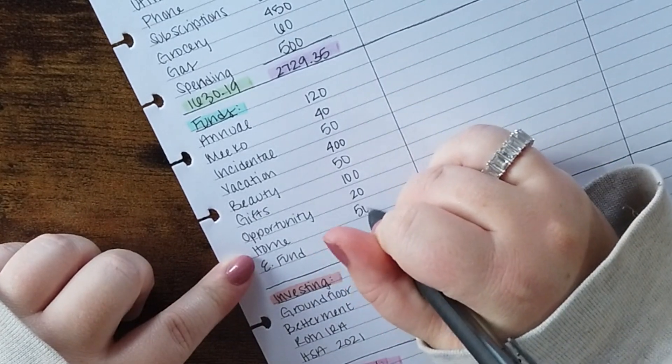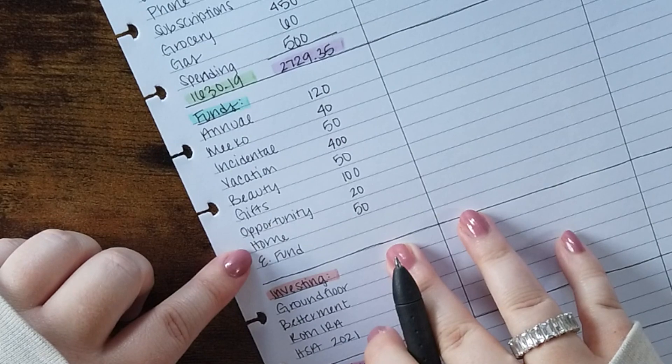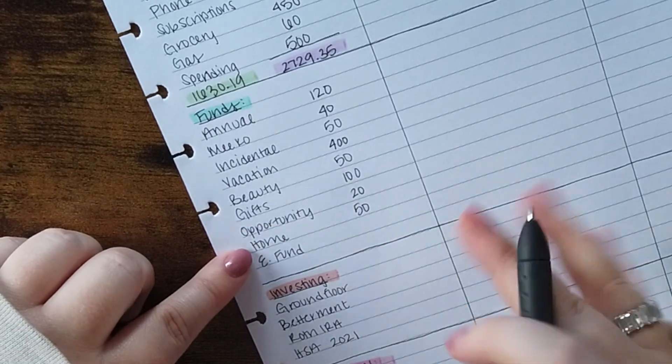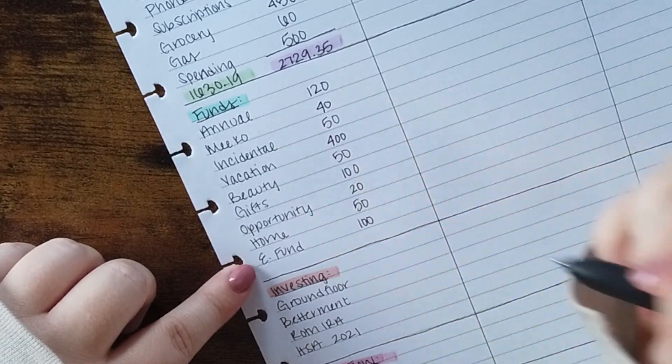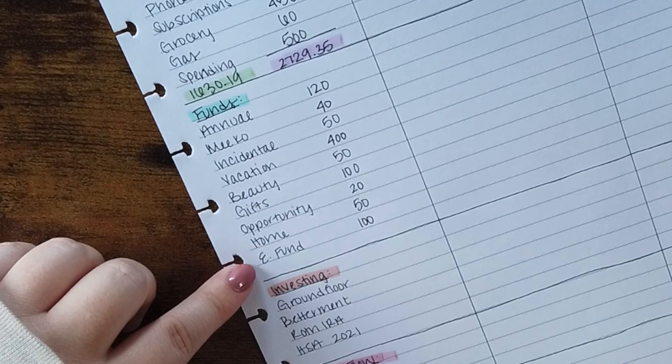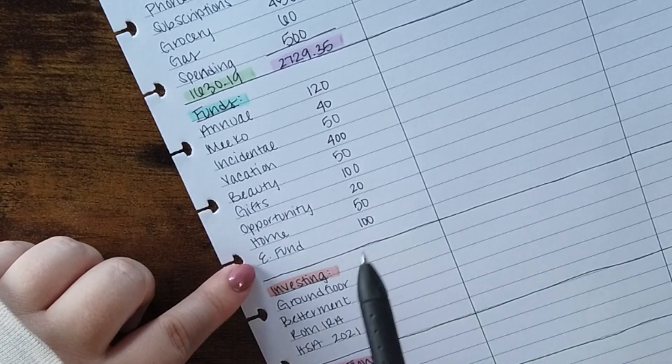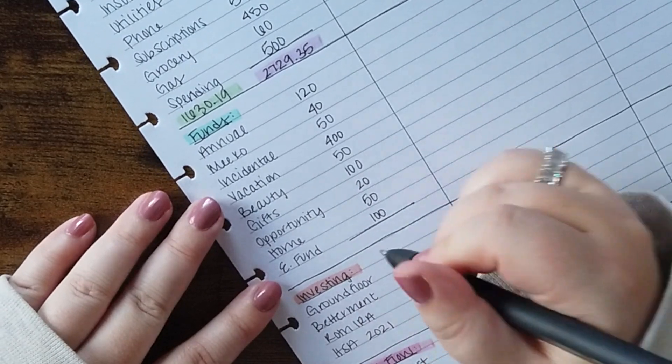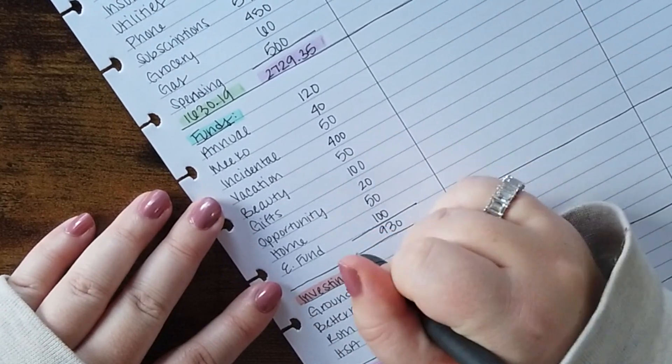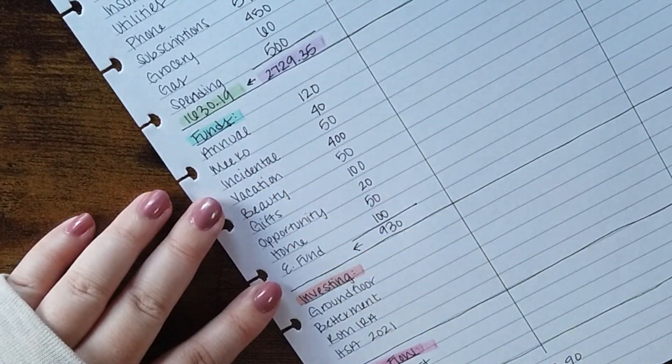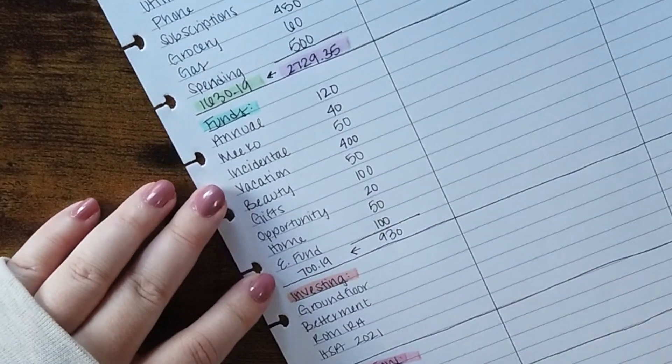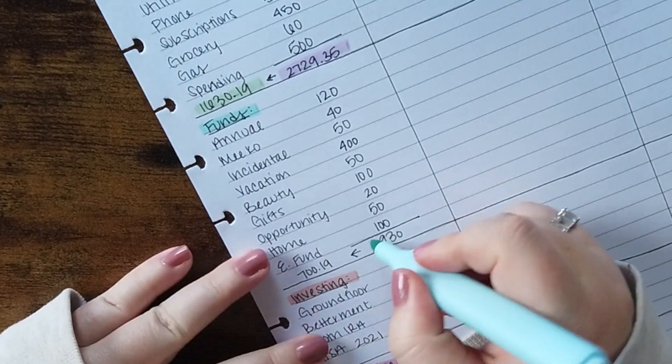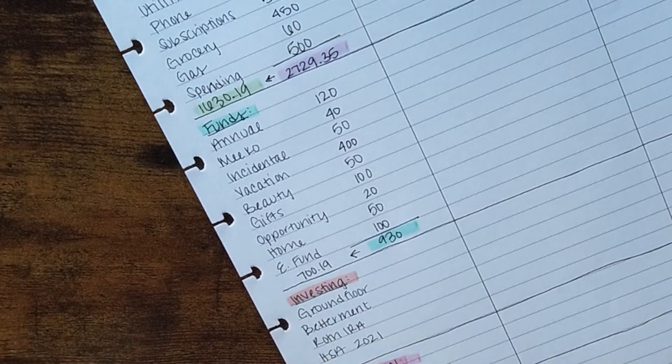Home gets $50. This helps with toilet paper, cleaning supplies, candles, whatever for the home. And then my emergency fund I am committing to putting at least $100 in, hopefully more but I do have some other priorities which I'll talk about in a minute. So this section equals $930 which means I have a remaining of $700.19.